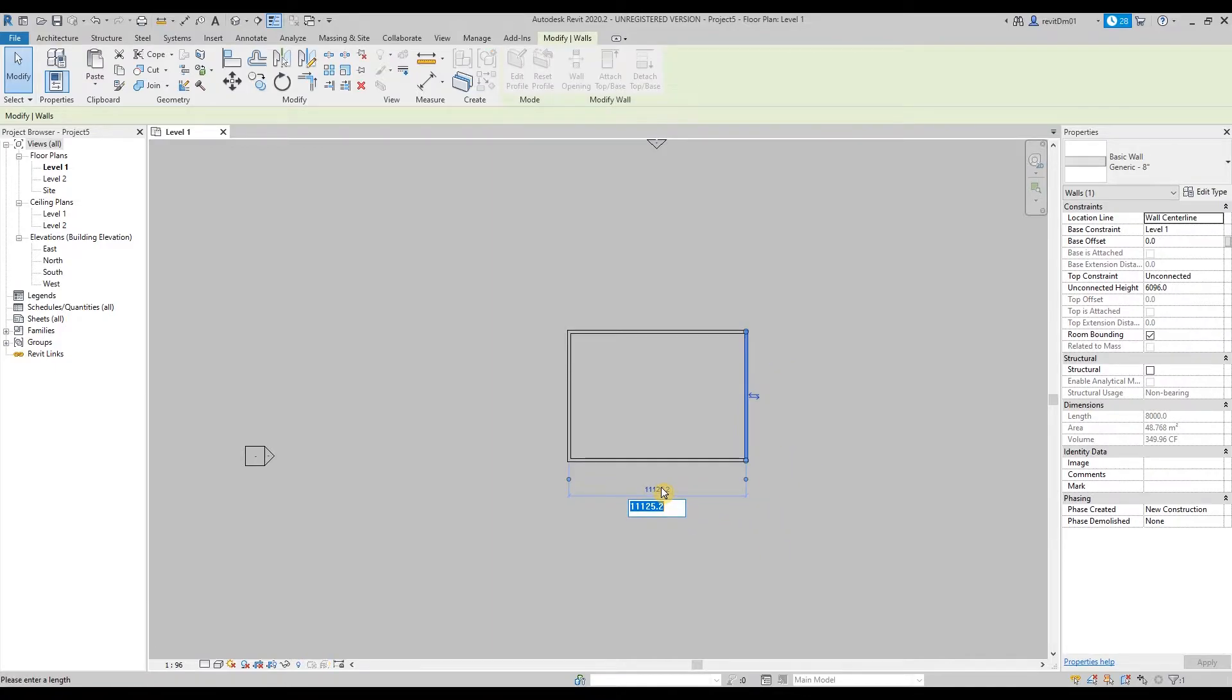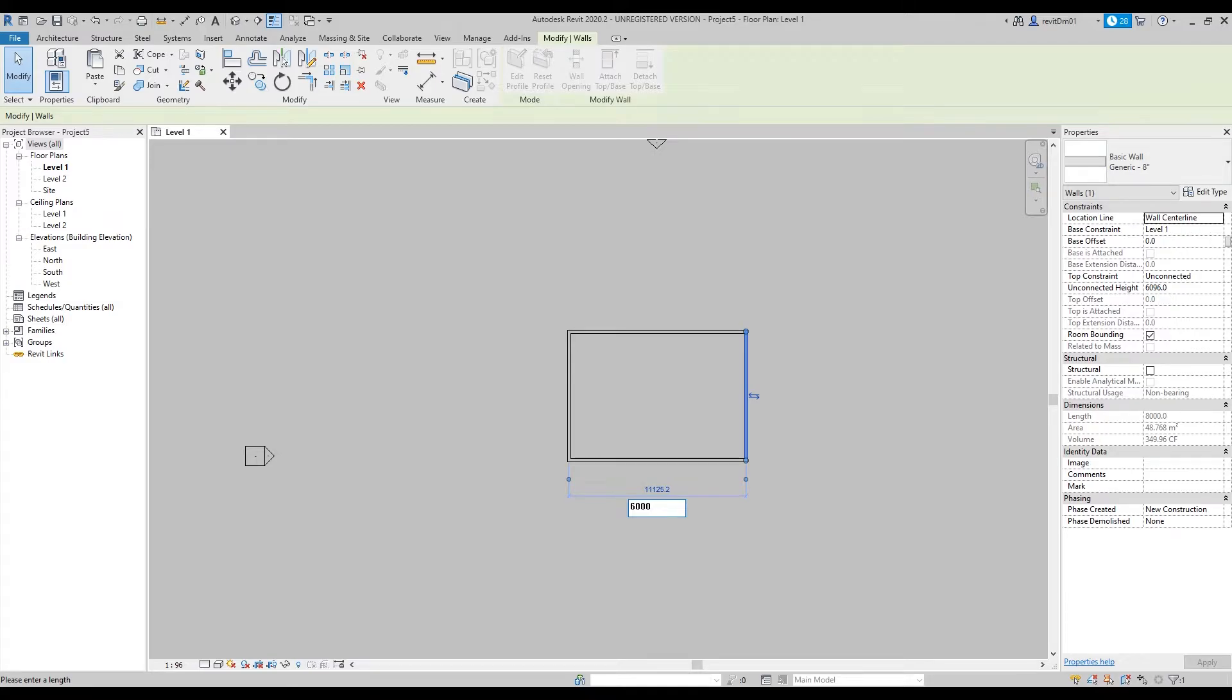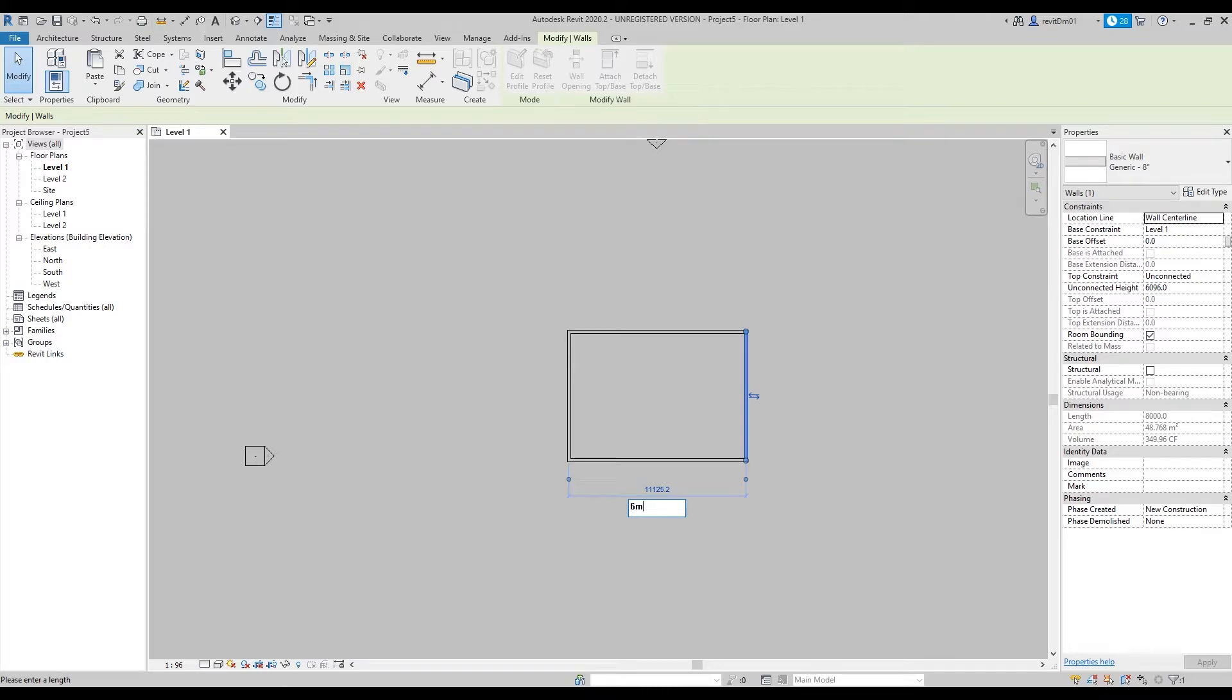And then for the width of the building click the vertical wall and change this dimension to 6000. But there's also another way to type in or change dimensions—you can just click 6 and type in 'm', that's 6 meters equivalent to 6000 millimeters, then hit enter.